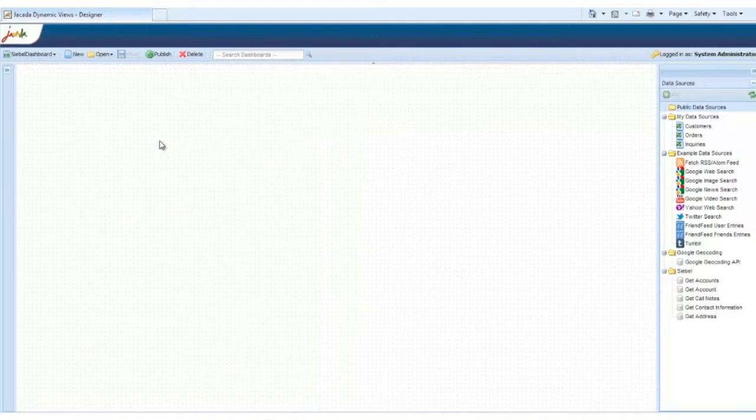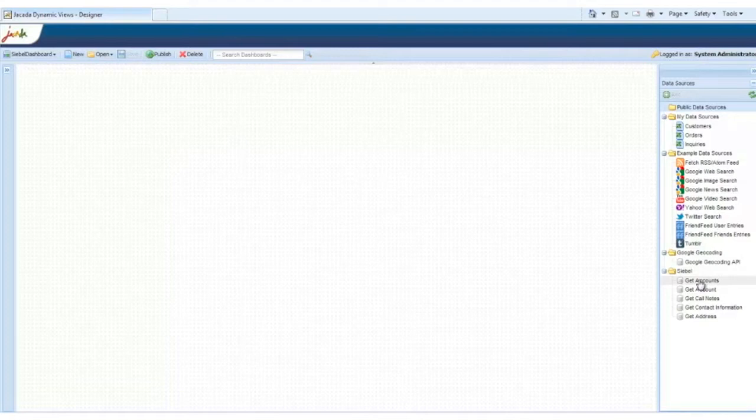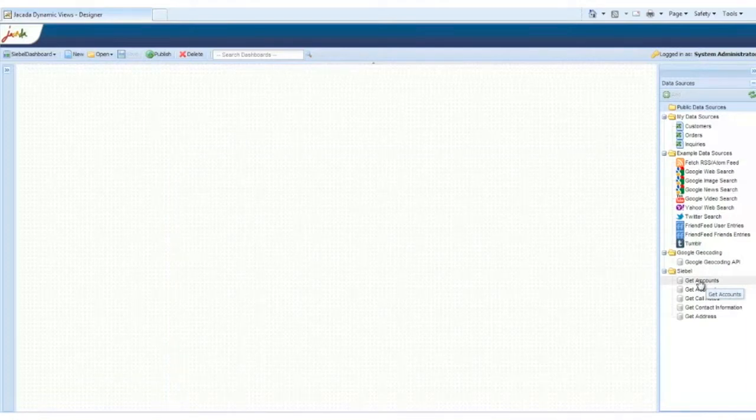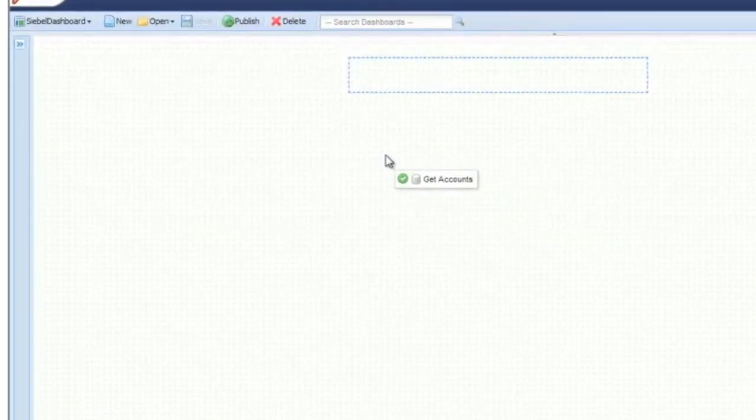We already have the data sources connected to our CRM, defined right here. Of course, we can add many more, and UI for CRM ships with pre-built connectors for most major CRM systems. We want to start by listing all of the available accounts. So, let's select the Get Accounts data source over here, and drag it over to our palette.